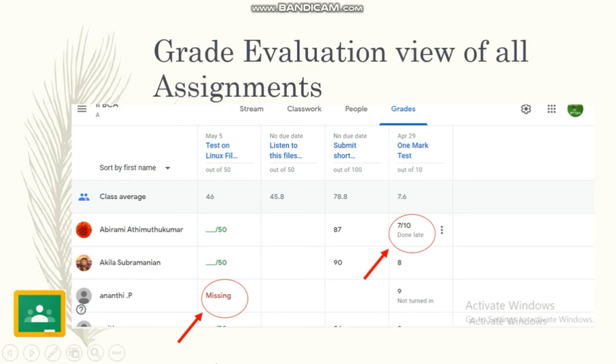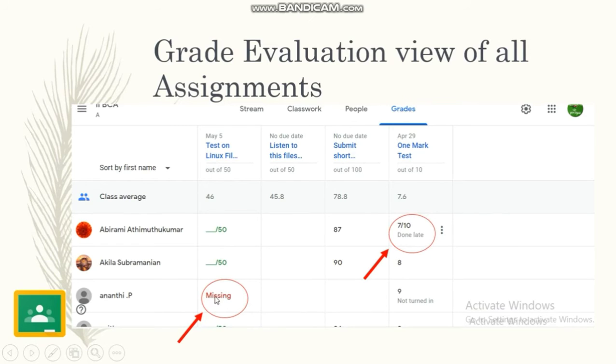This round mark shows the student submitted a bit late—the assignment has been submitted late. This shows it is missing—the student has not submitted the assignment yet.